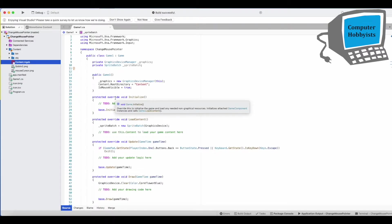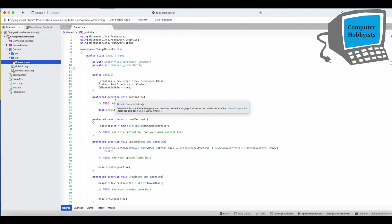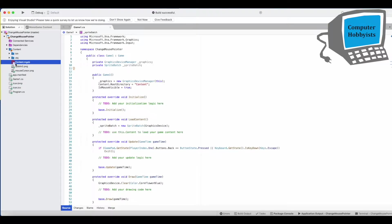Essentially what you're doing is you're causing the regular mouse pointer to disappear and then in its place you're just placing an image on the location of where the mouse is pointing at. But let me show you how to do it.